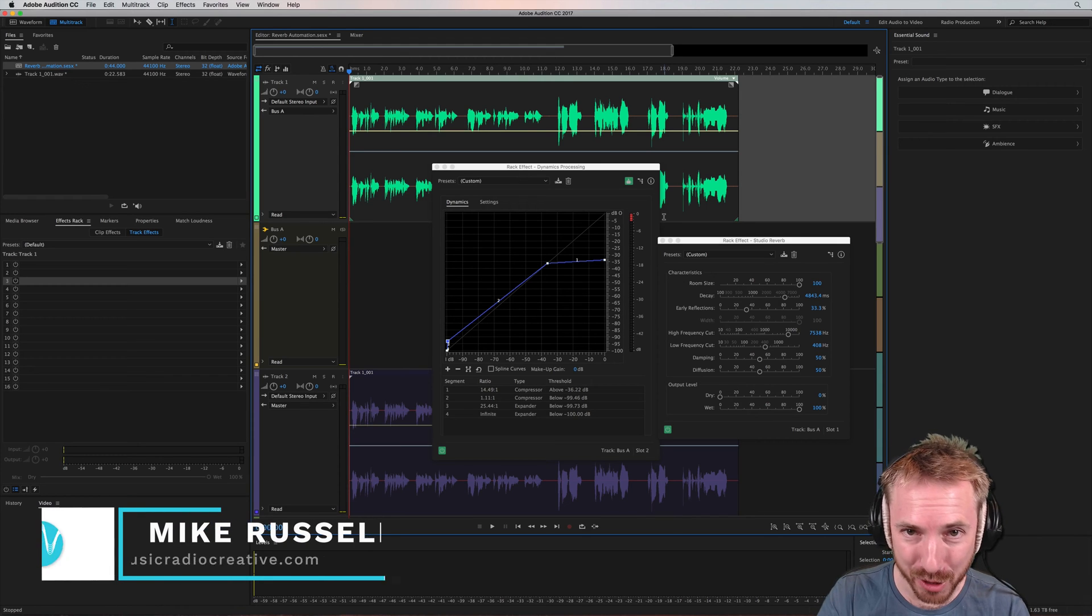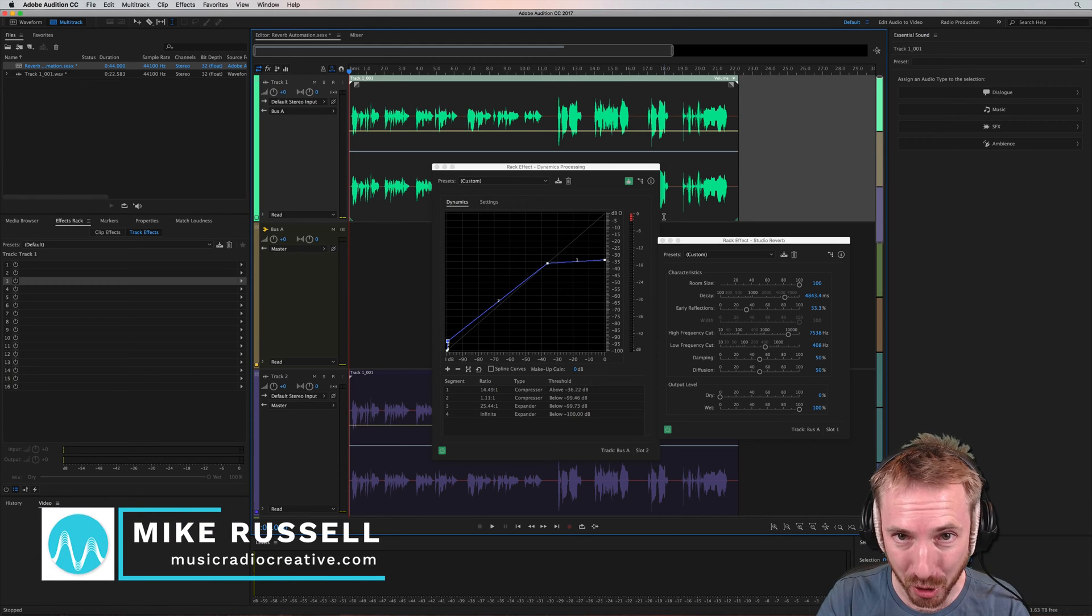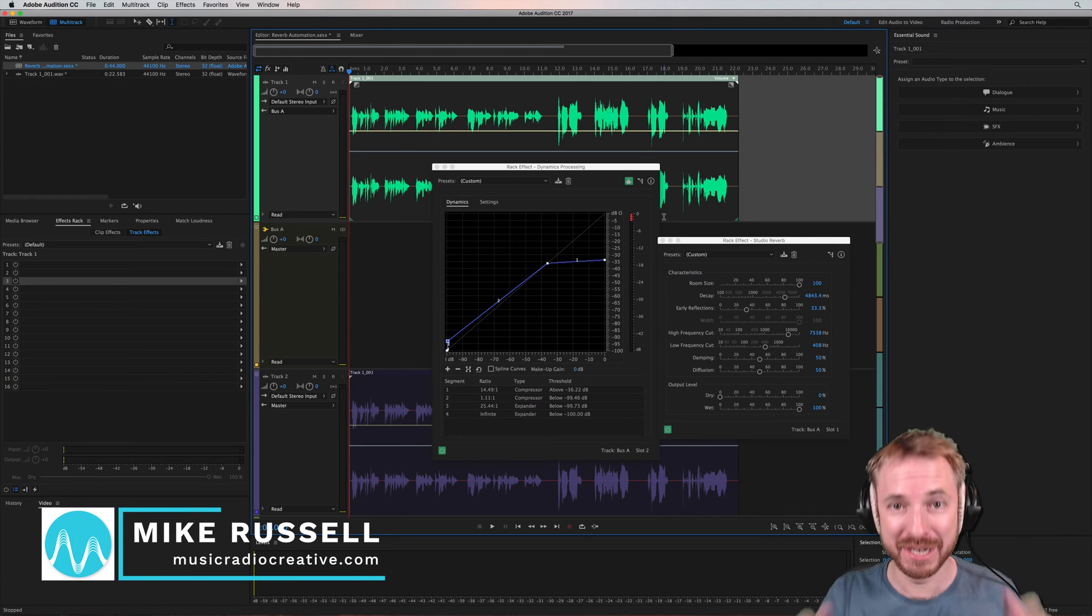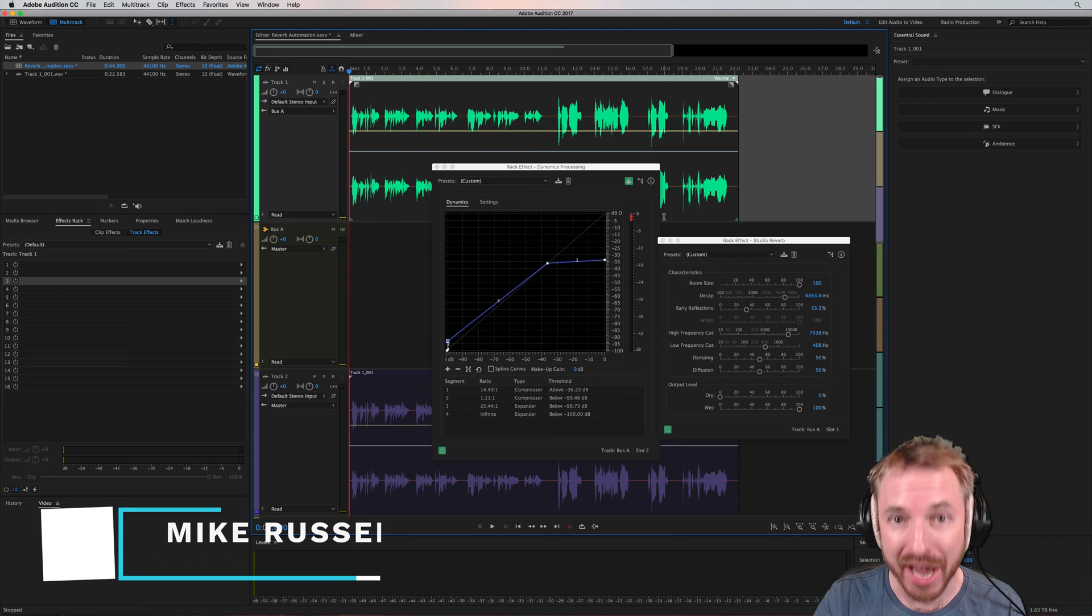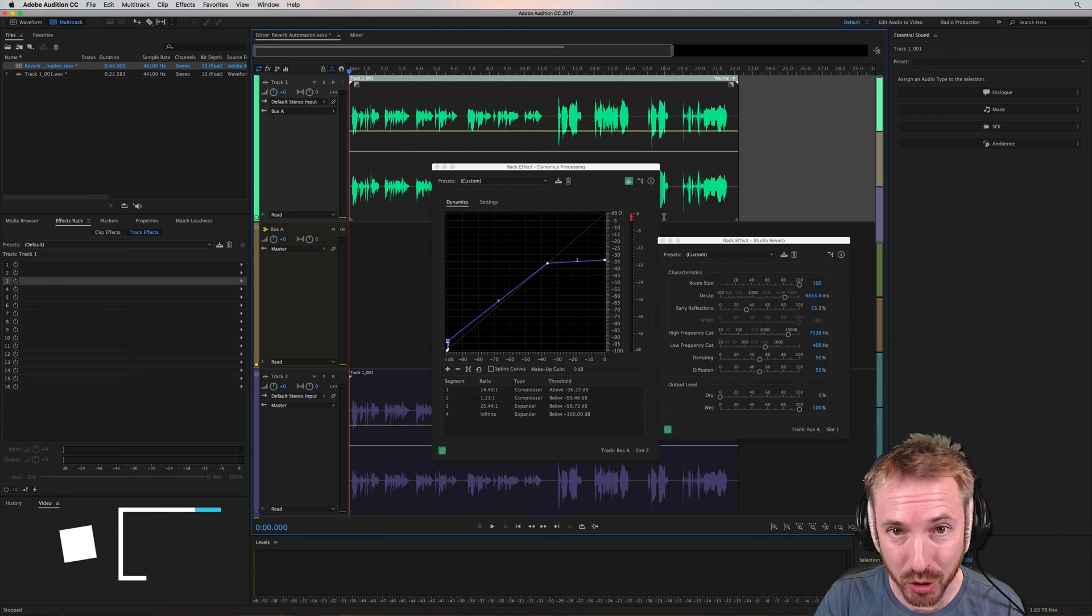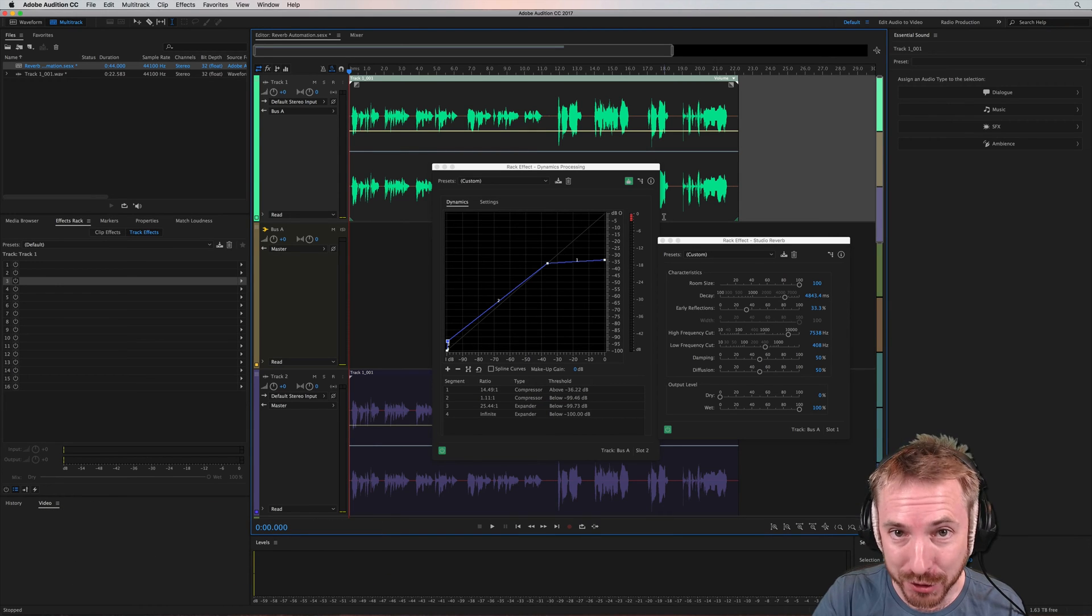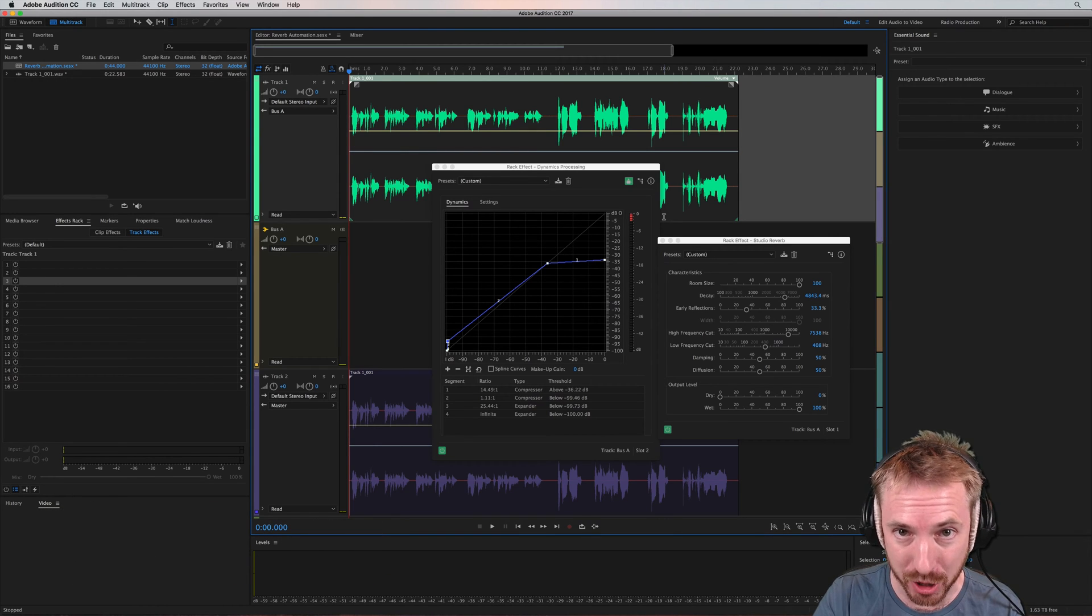Hey, it's Mike here from musicradiocreative.com. This is an answer for Ben, who's in the community. You can join too at mrc.fm/community.